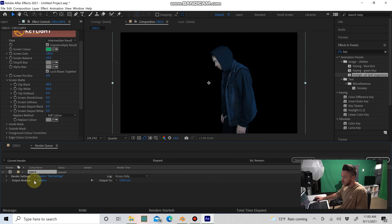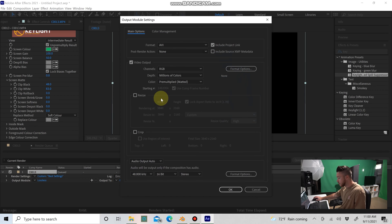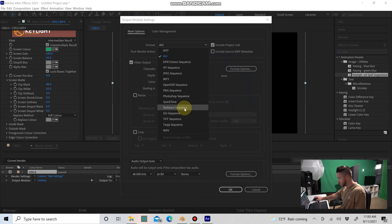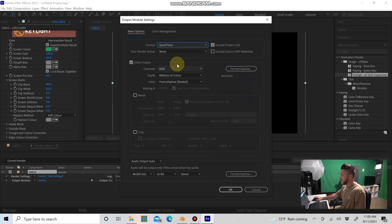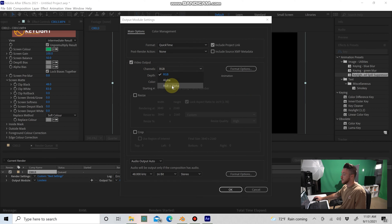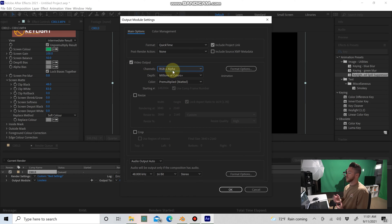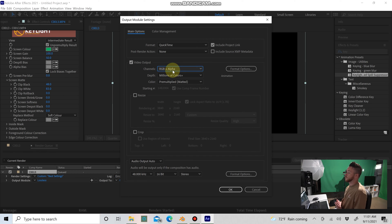Then go down to Output Module and the drop-down arrow, hit Custom. For the Format, we're going to do QuickTime, and this is important. Make sure you go to where it says Channels, hit the drop-down, and select RGB plus alpha.